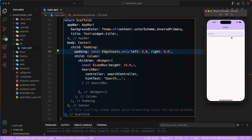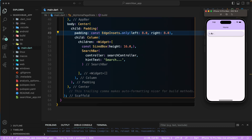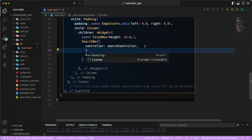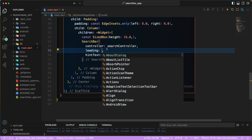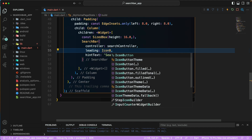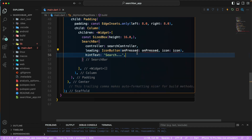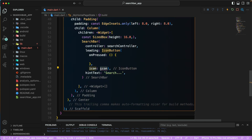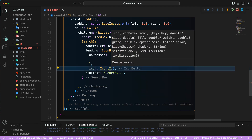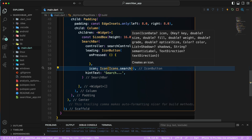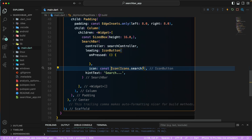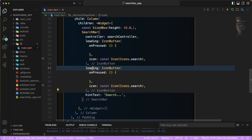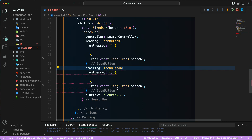Now let's add the leading and trailing icons to the search bar. For `leading`, we'll add an `IconButton` — currently with no functionality — using the `Icons.search` icon. We'll make it const and arrange it properly.